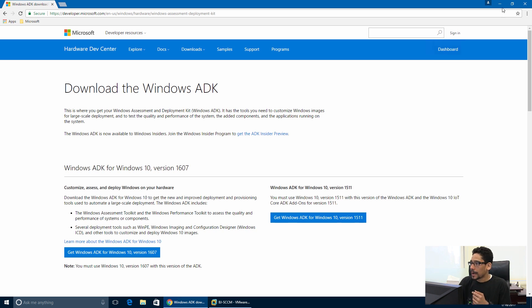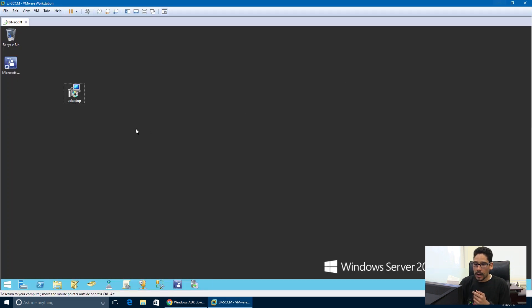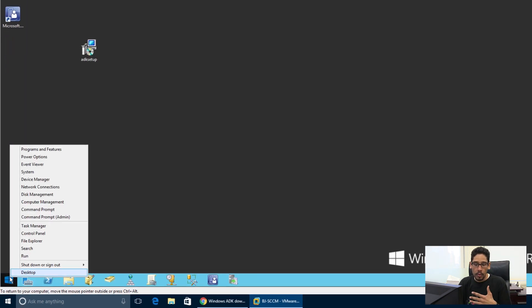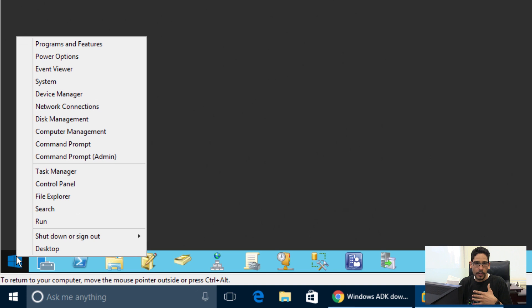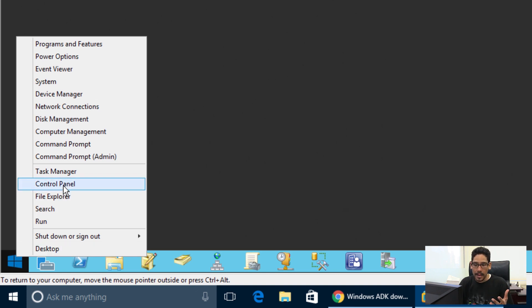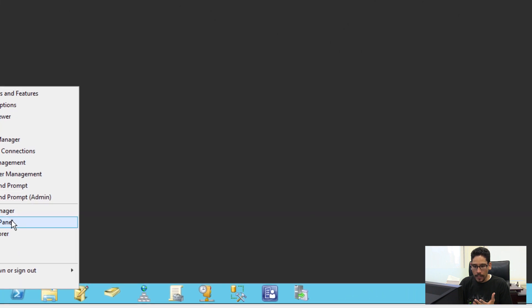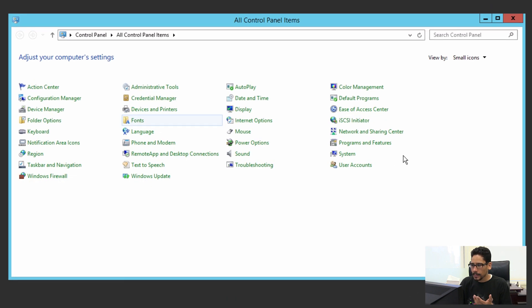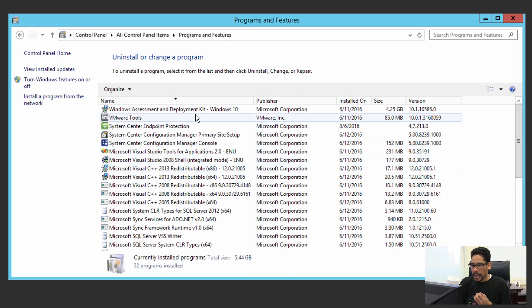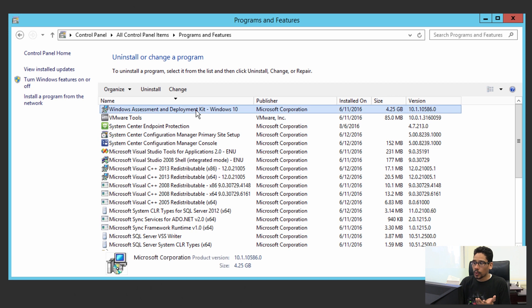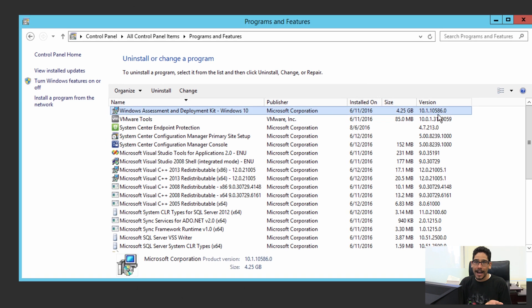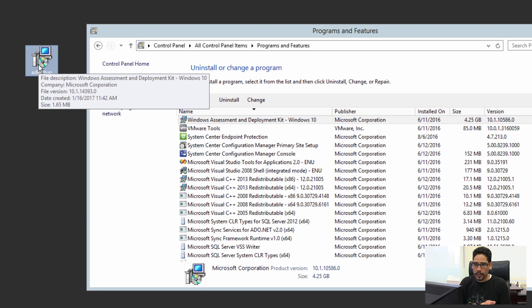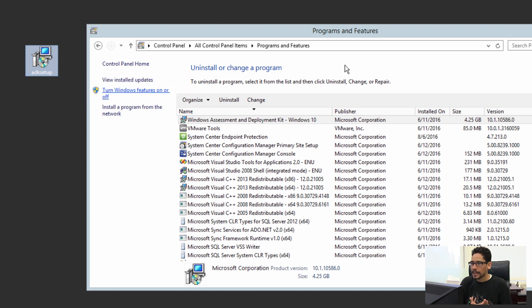So I downloaded this file already on the desktop, but you can't really start the installation. You need to remove the old Windows ADK within your SCCM machine. So I'm going to go inside the Control Panel, programs and features. This is the old one, version 10586.